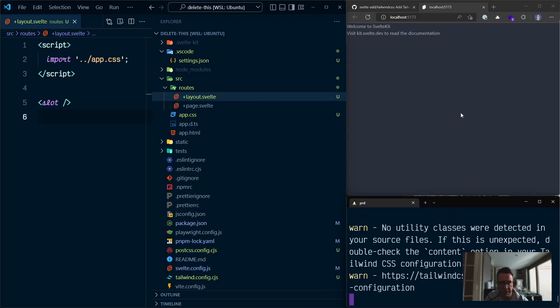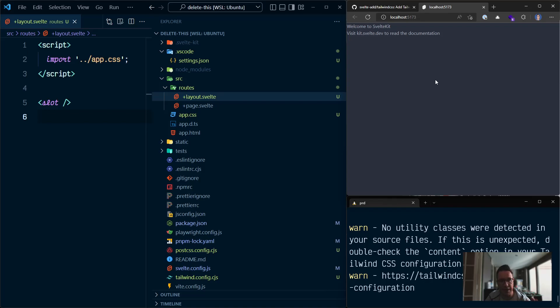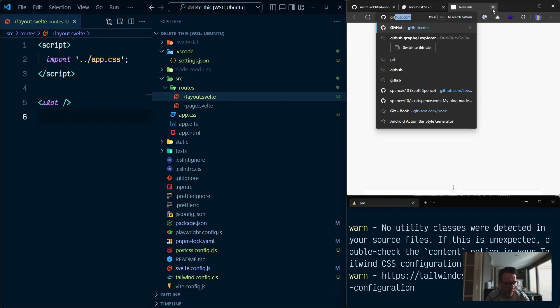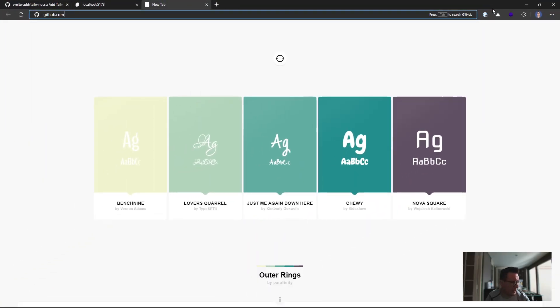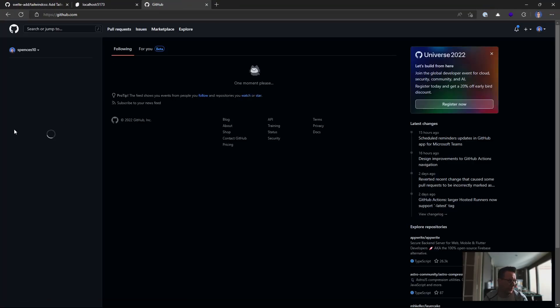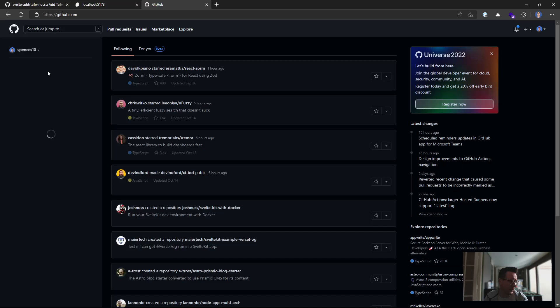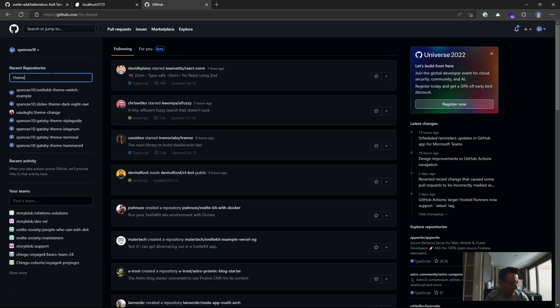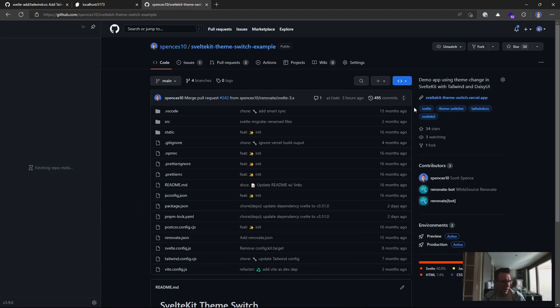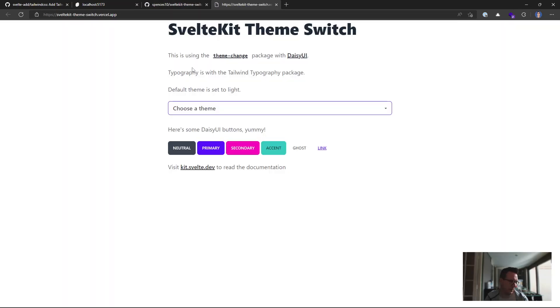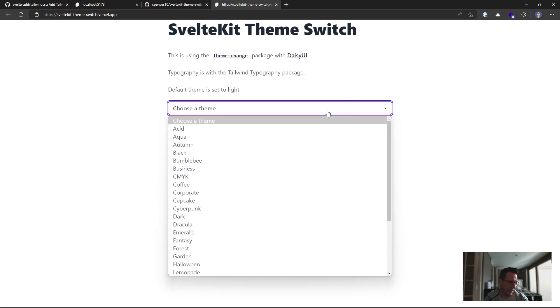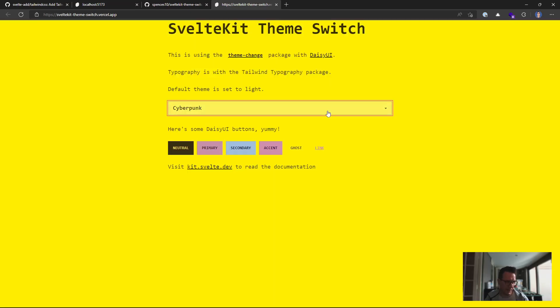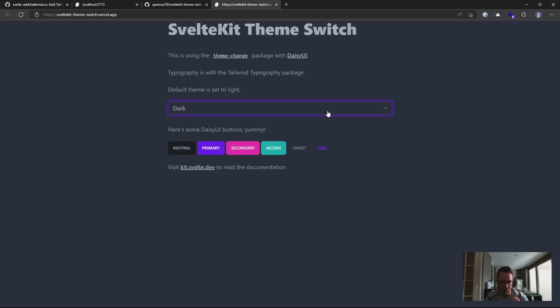And you'll see that the default style for Daisy UI is being applied here. Sorry, the default theme for Daisy UI. I've got a, let's make this a bit bigger actually. So over on GitHub, I have a theme switch example with SvelteKit, which will just, you know, help you. It allows you to choose the theme. So it's, you know, you can cycle through all these. You get like 29 themes with Daisy UI. So Pooja, great job on all the theming.